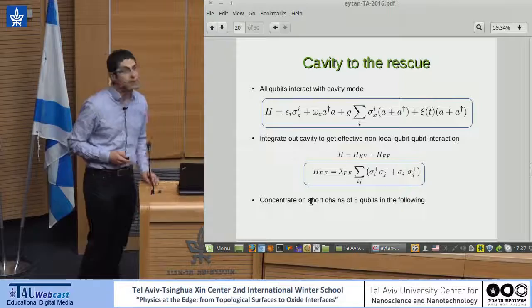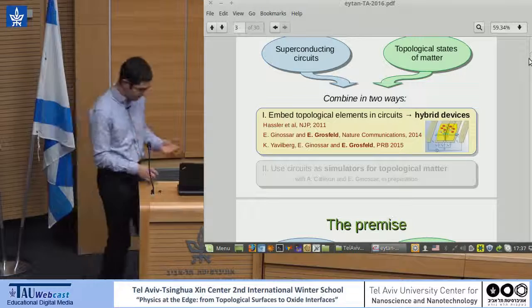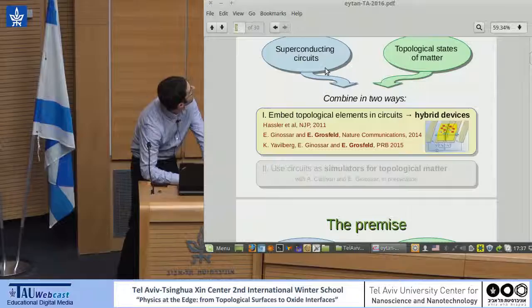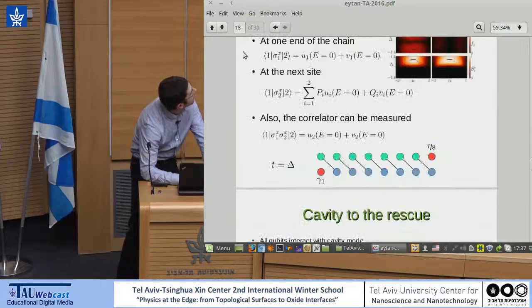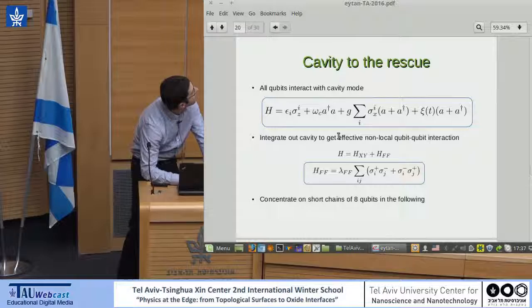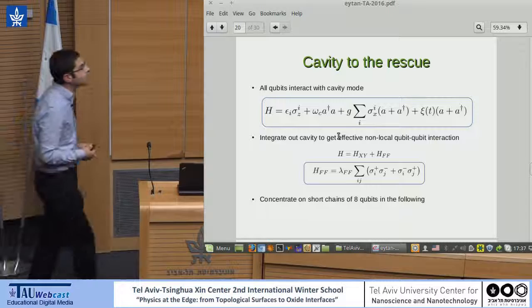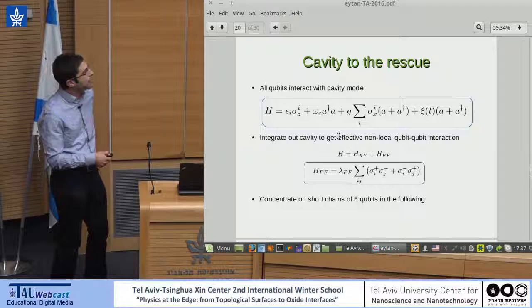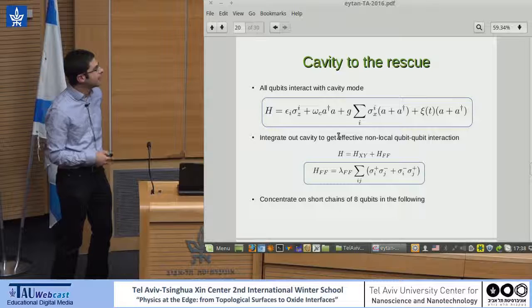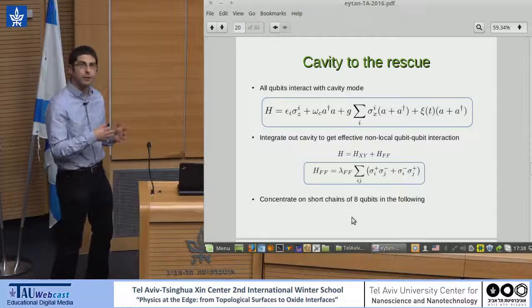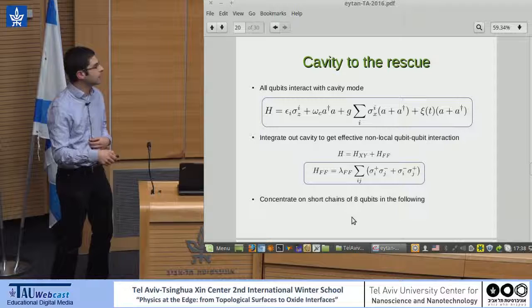Circuit QED is not limited to the ingredients mentioned so far — there's also the cavity. The cavity brings extra terms to the Hamiltonian. If you take a Schrieffer-Wolff transformation, you can generate non-local interactions between the qubits. This generates flip-flop terms which are completely non-local and can couple spins at any distance.